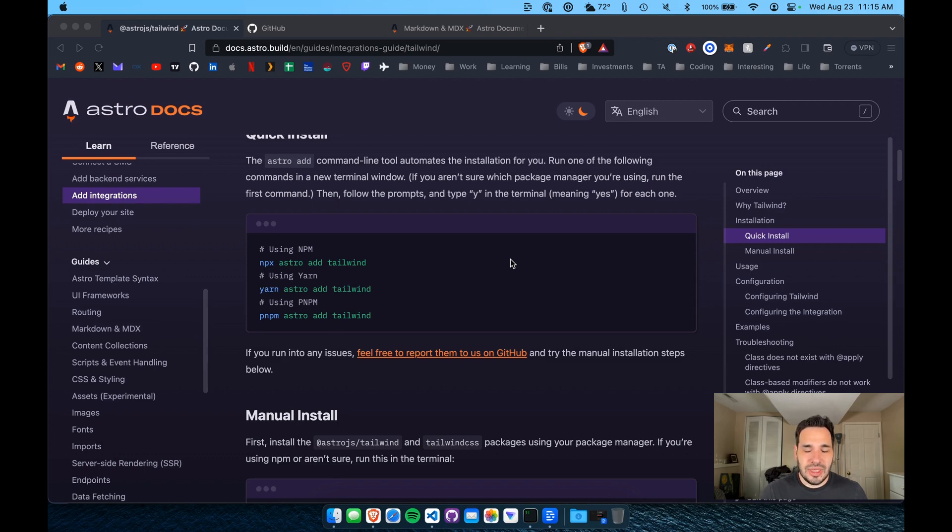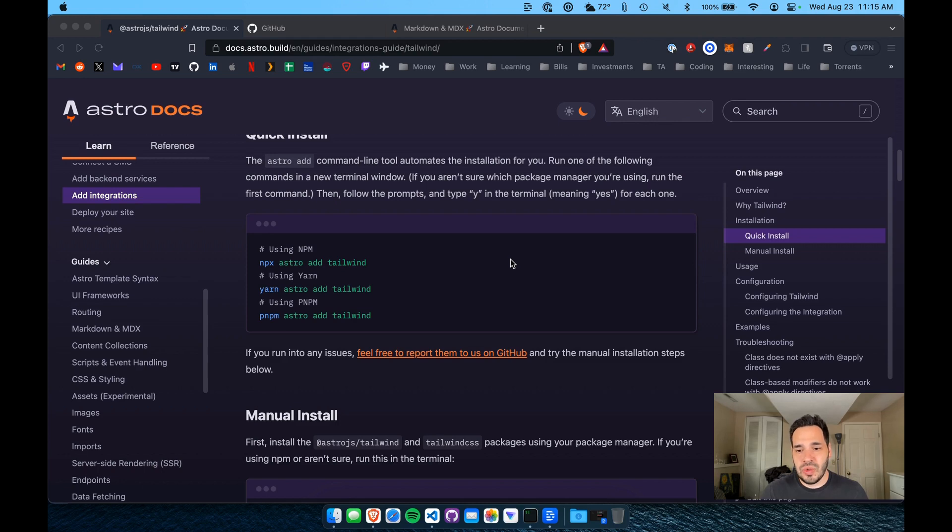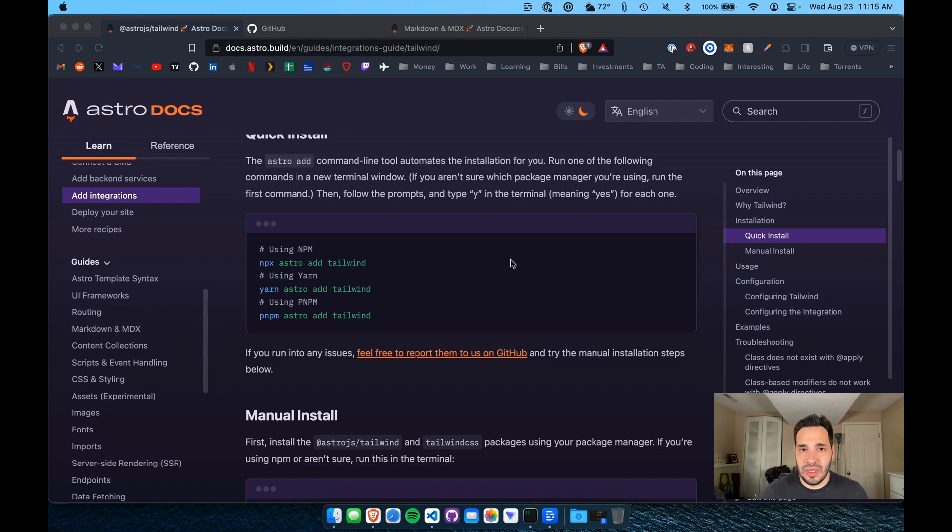And since web projects are basically all component-based at this point, things like Astro, React, even Jekyll, you can have components. It allows you to set up the styles for that specific component, and then the styles will be applied everywhere that component's used.